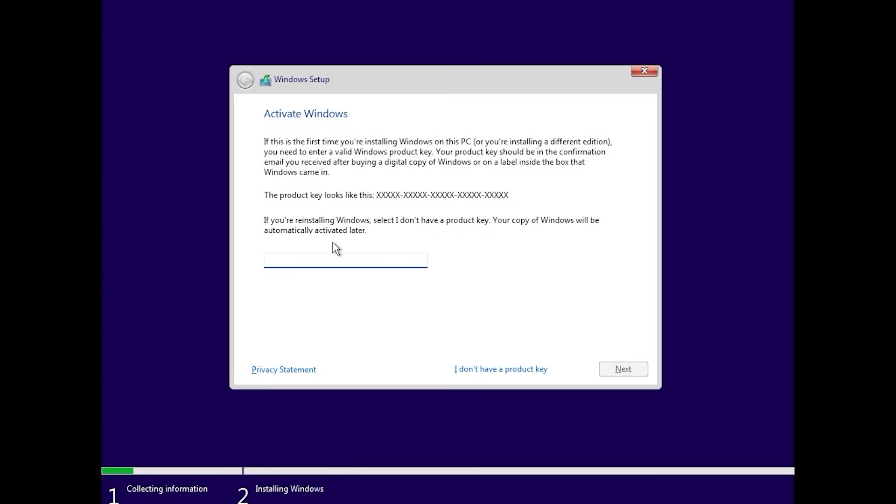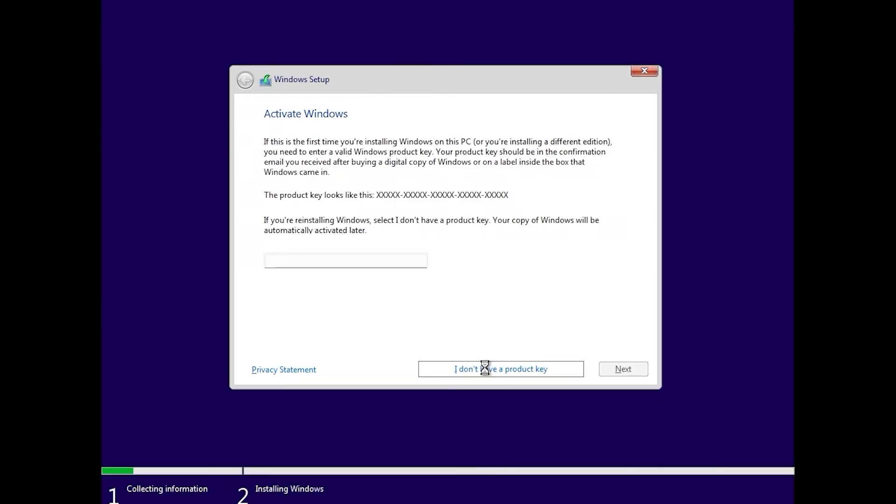If you have a license key, you can enter it here. But if you want to activate Windows later, you can just click on I don't have a product key. For example, I will select Windows 11 Pro. Click next.